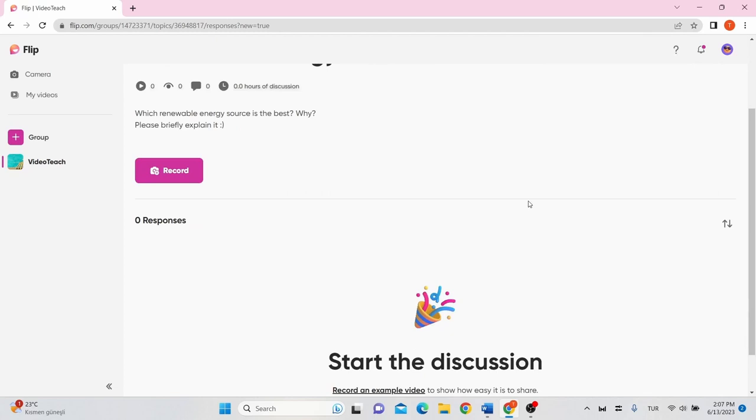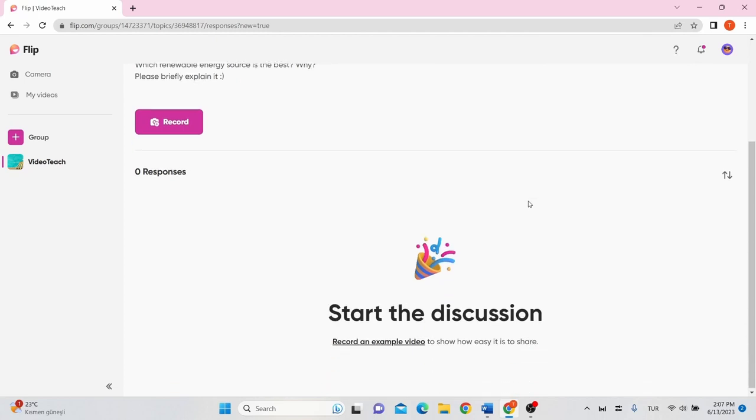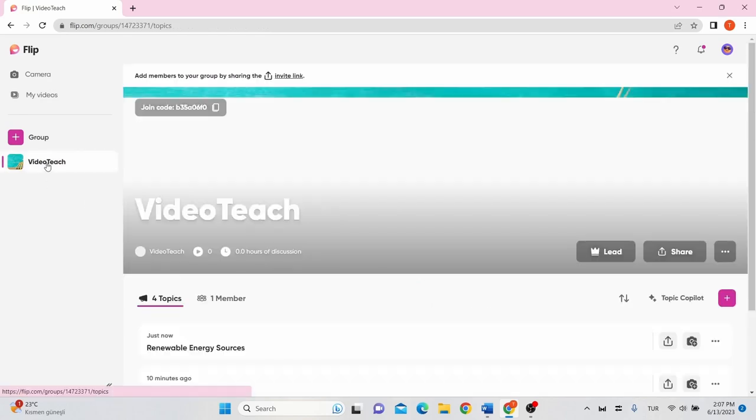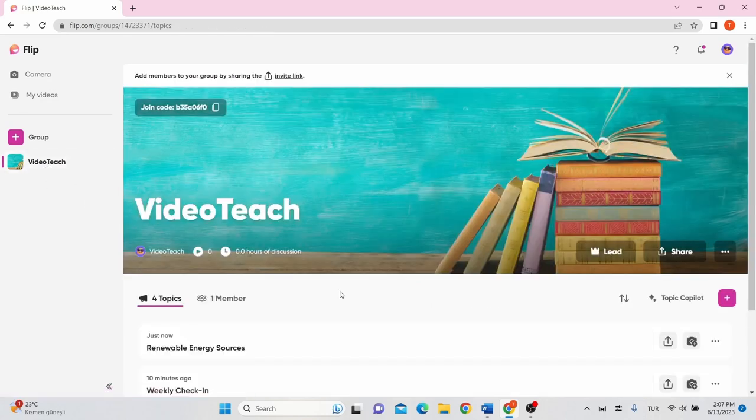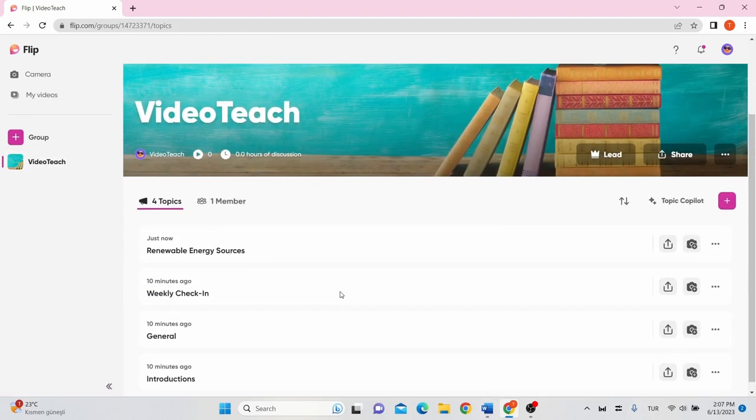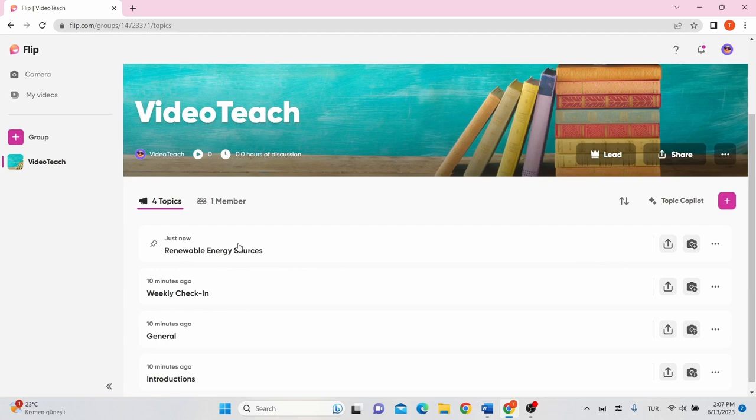You can see students' video responses on the main page of the topic here. Also, on the group, you can see the topic you created here and see the students' responses by clicking on just the topic.